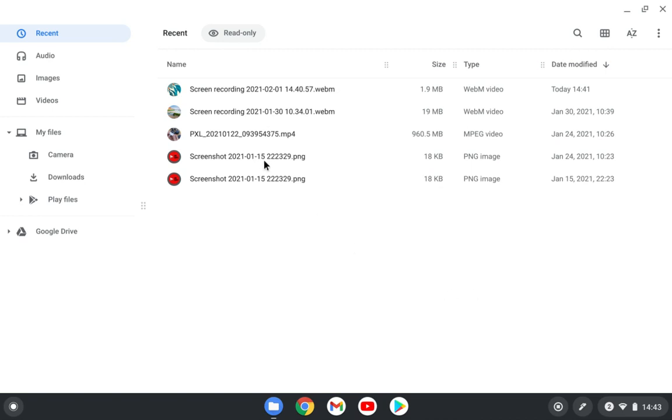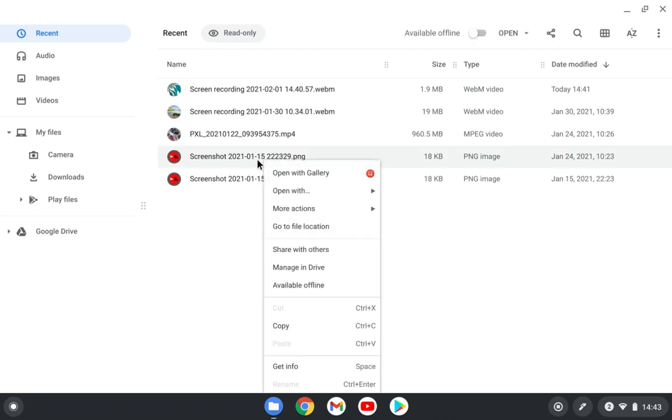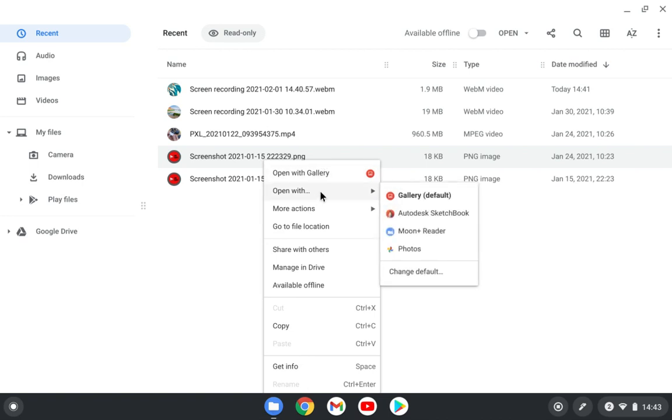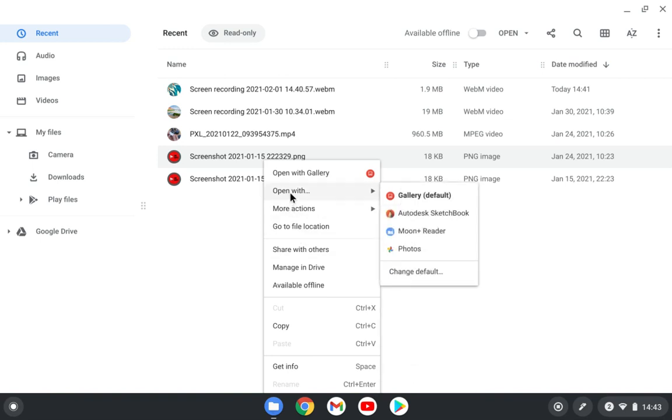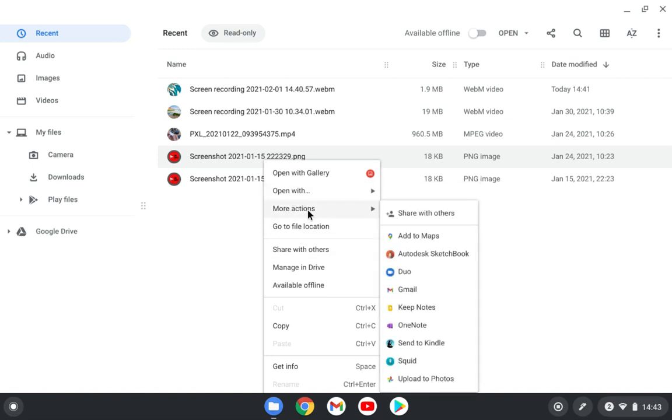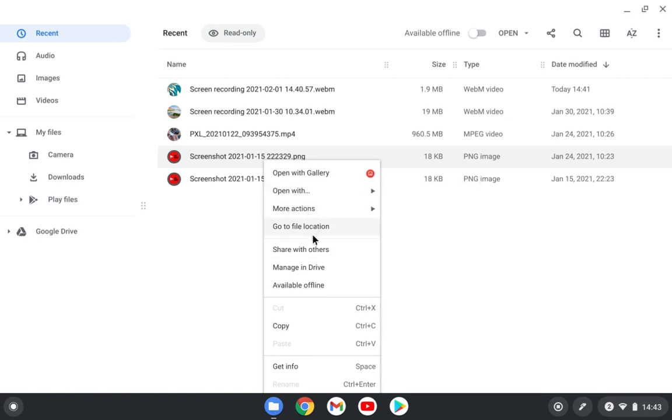And if I go to one picture, like a PNG file here, you can see open with Gallery. You also have open with different applications that support opening this format. You have again more actions, go to file location, which in this case doesn't make sense because we are in the file location.